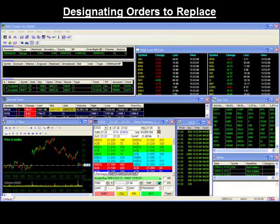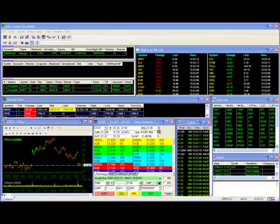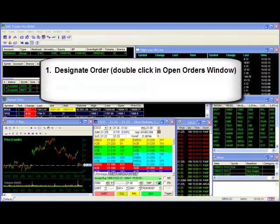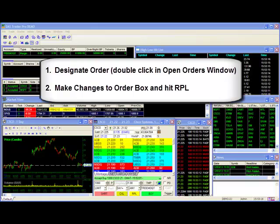Designating Orders to Replace: Our previous example was fairly straightforward because we were looking to update an order we had just placed. On a typical day, a trader may have moved on to a different stock symbol or placed subsequent orders before deciding to go back to change a particular order. In these cases, the trader would first designate the order he wishes to adjust by double clicking on it in the open orders window. Thereafter, he can make his changes to the order box and use the RPL button.